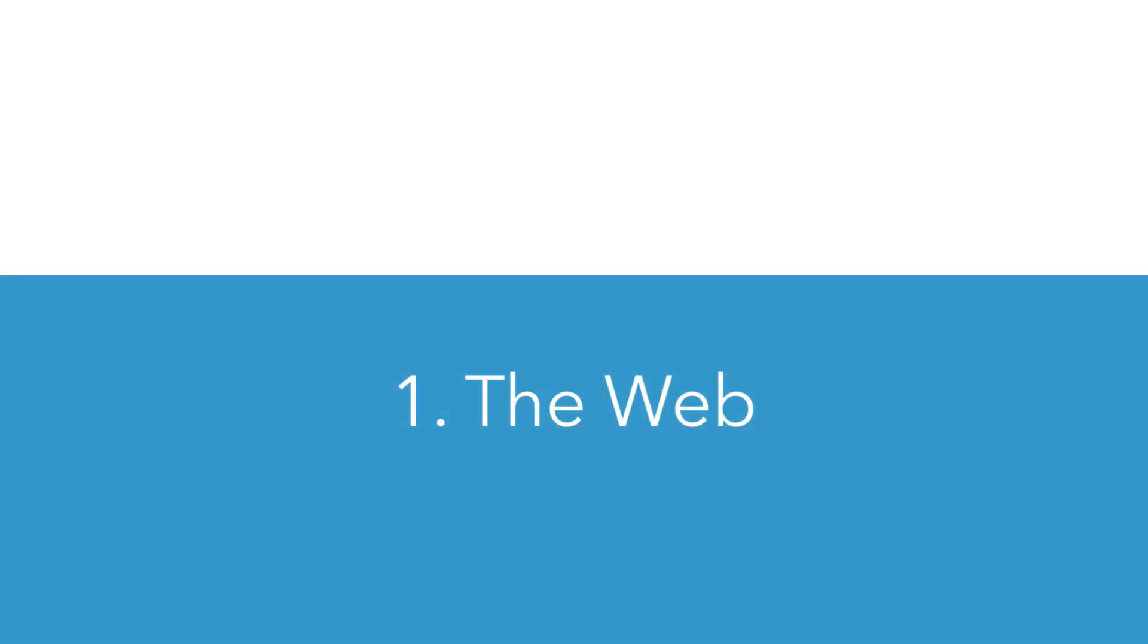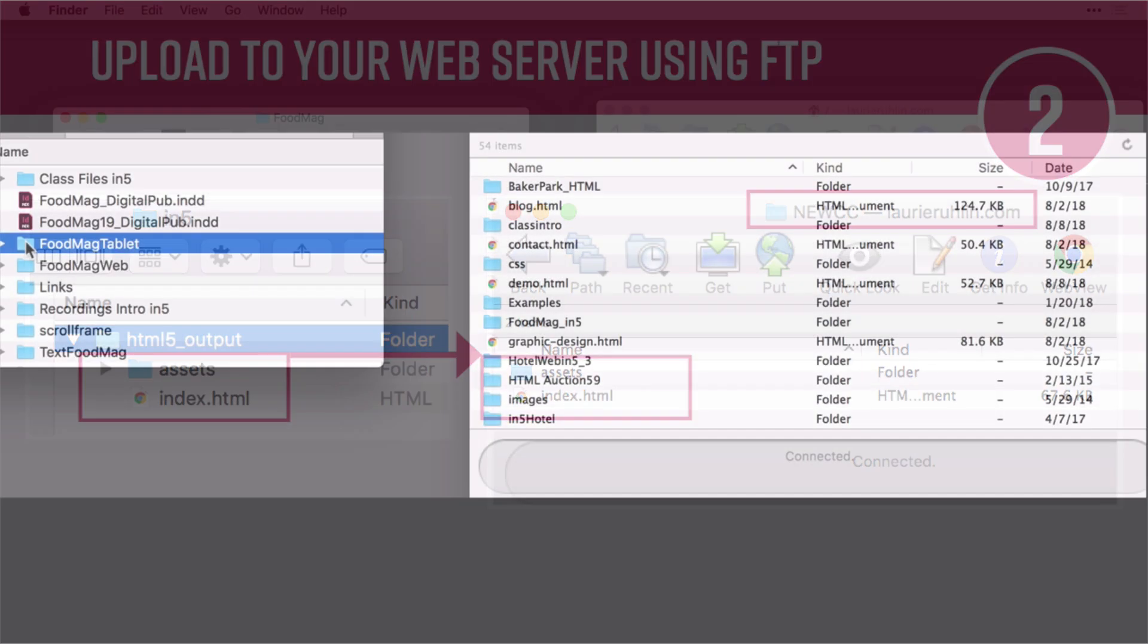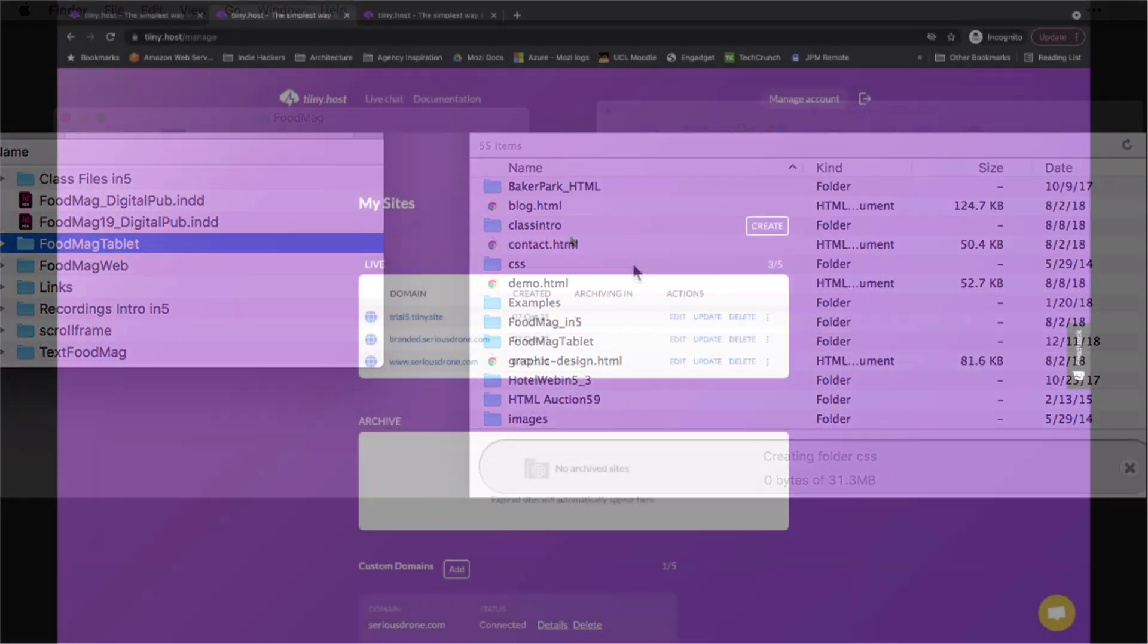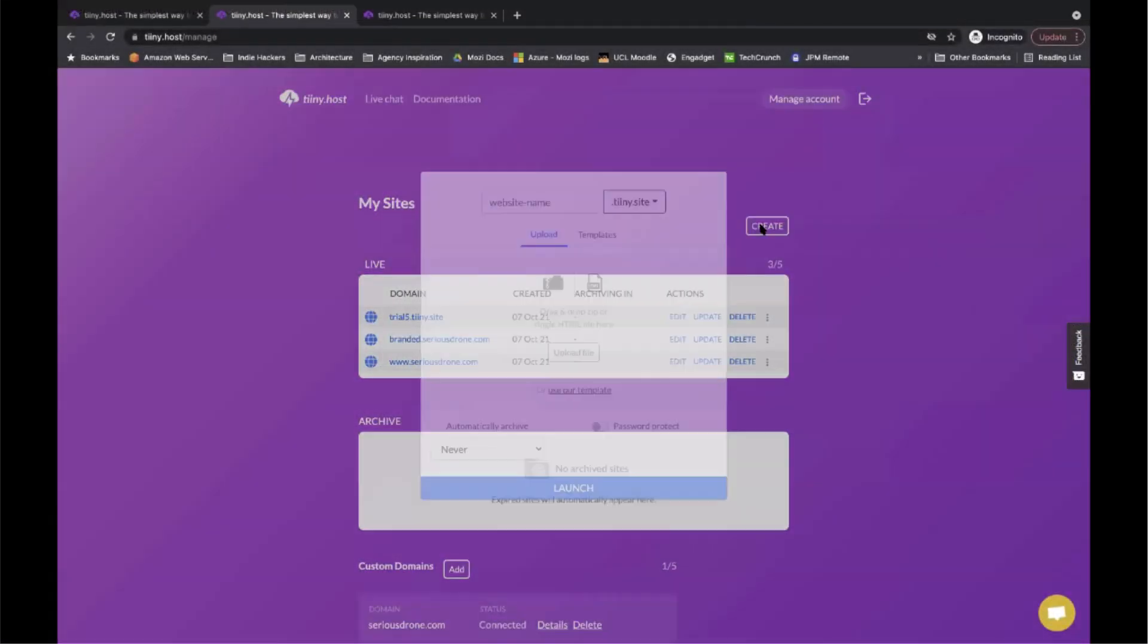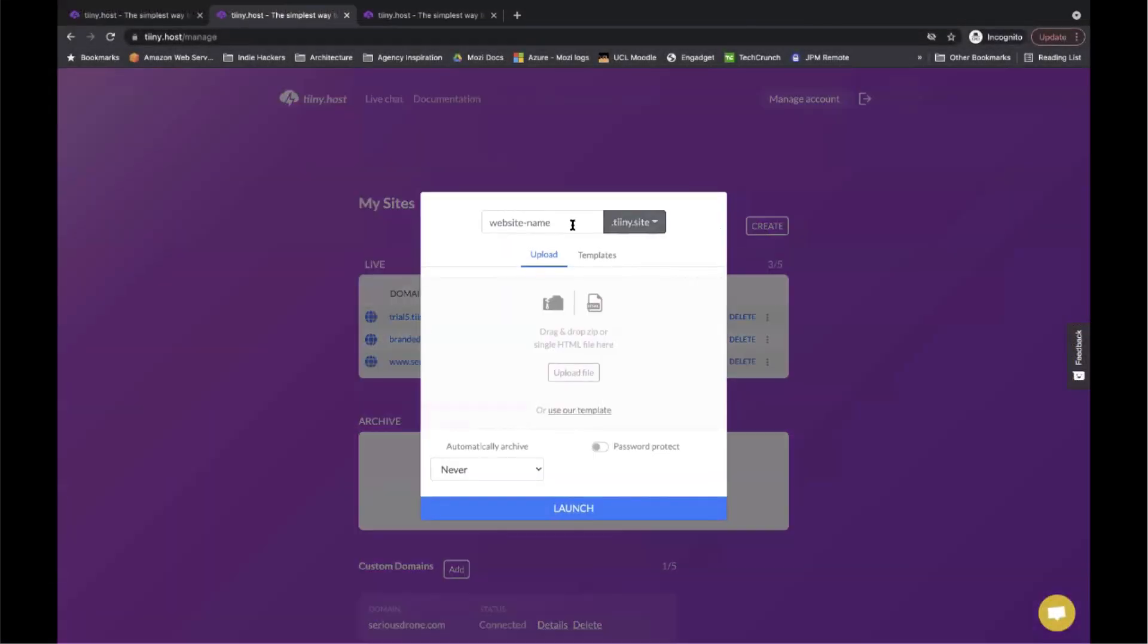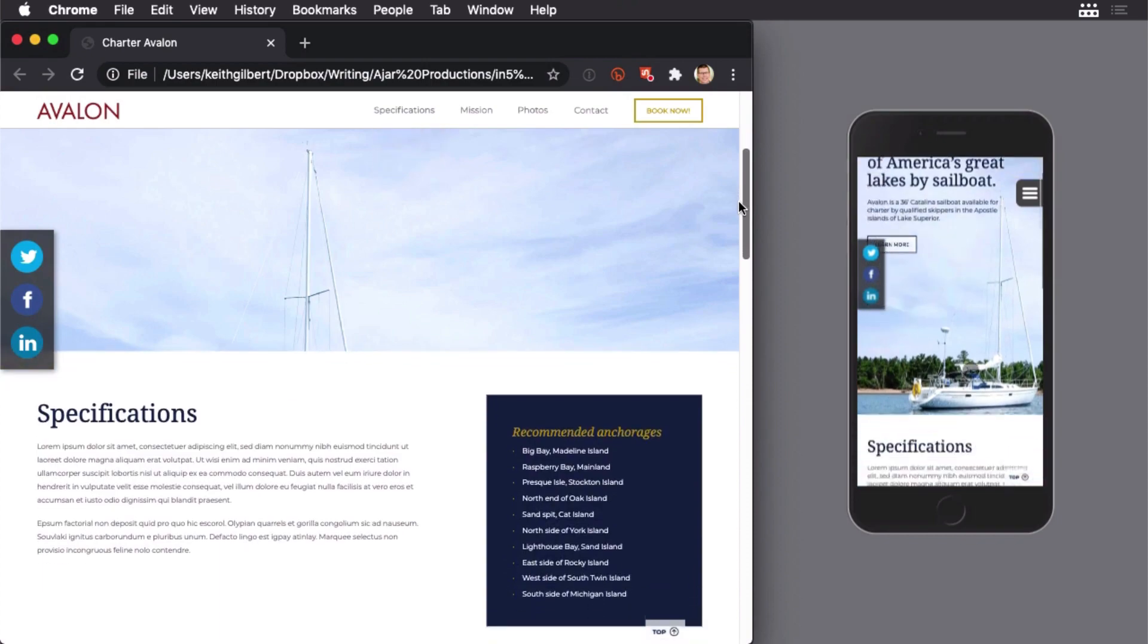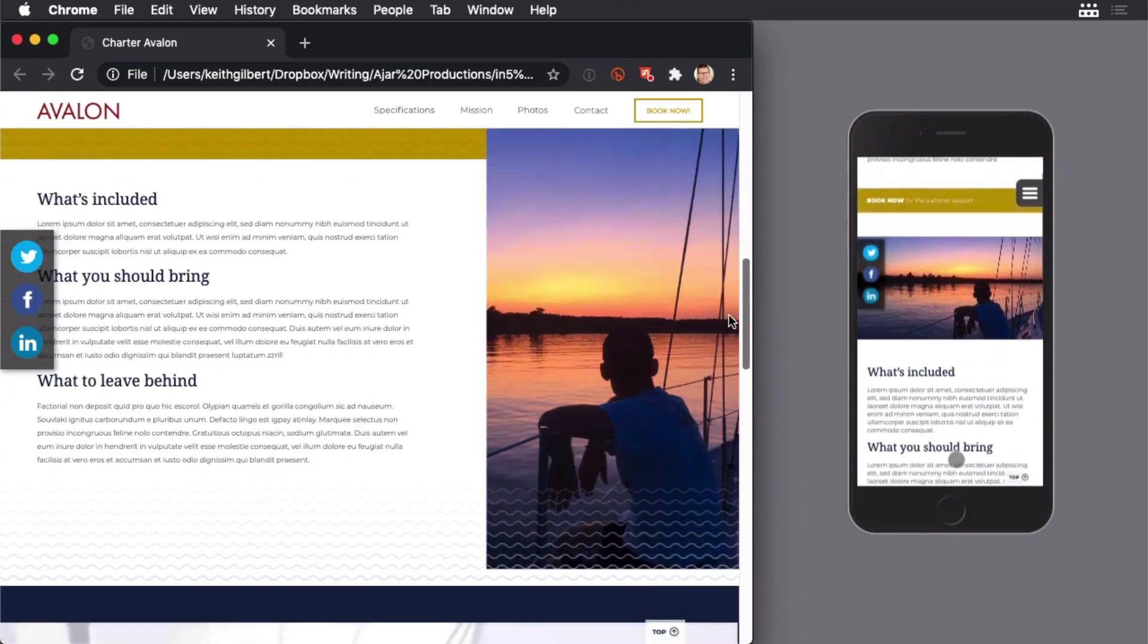Number one, the most obvious, the web. You can upload your files to your own website. They're exported locally to your hard drive. You can simply upload them using FTP or a file manager, or if you're using something like Tinyhost, all you have to do is drag and drop a zip of those. And just because your content goes on the web doesn't mean it needs to look like a website.